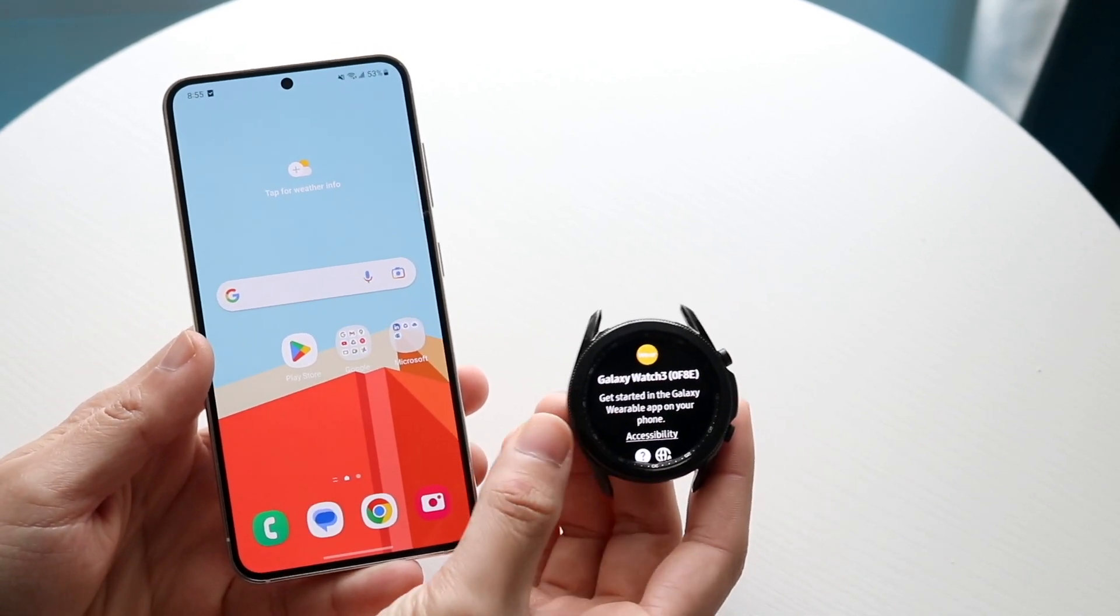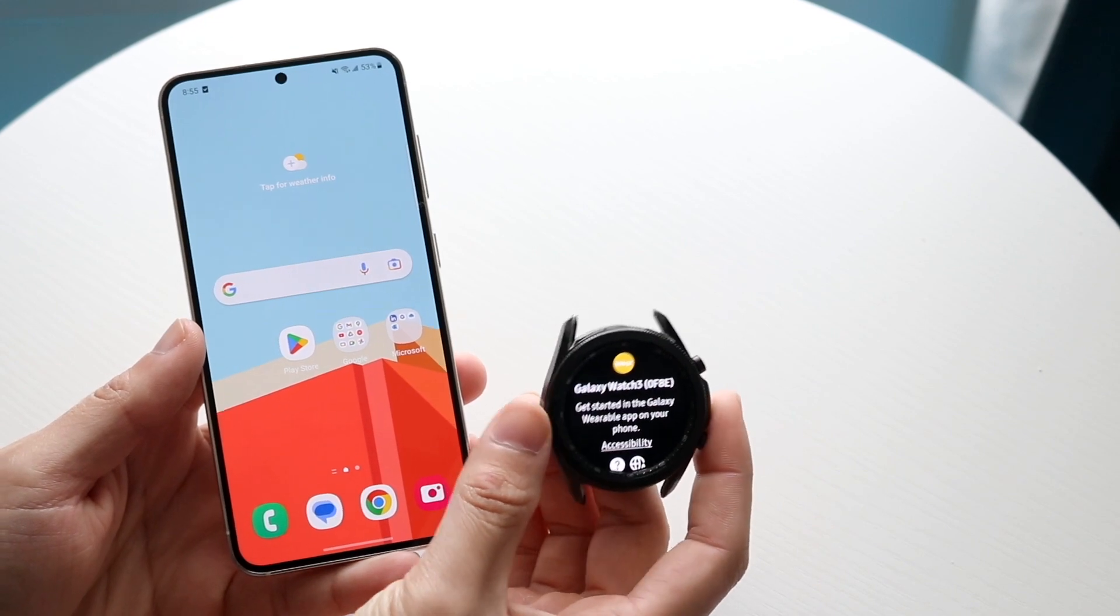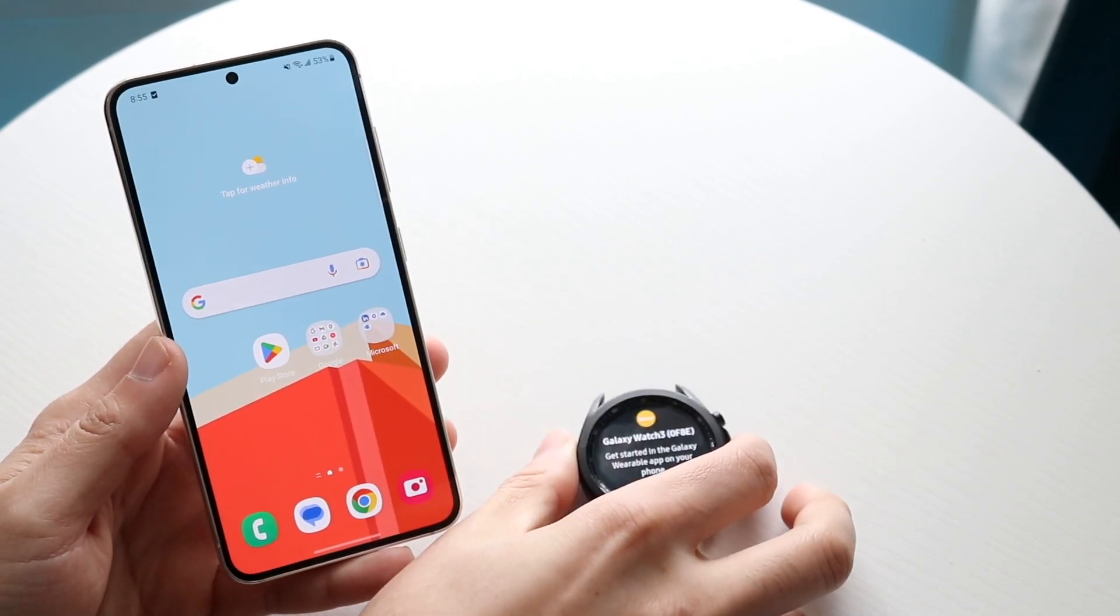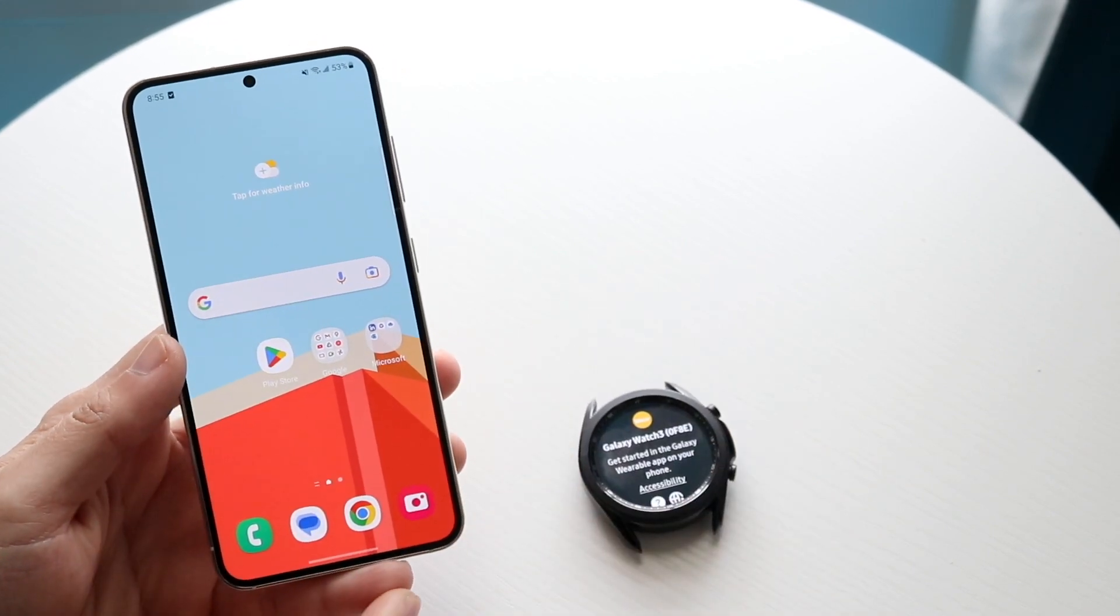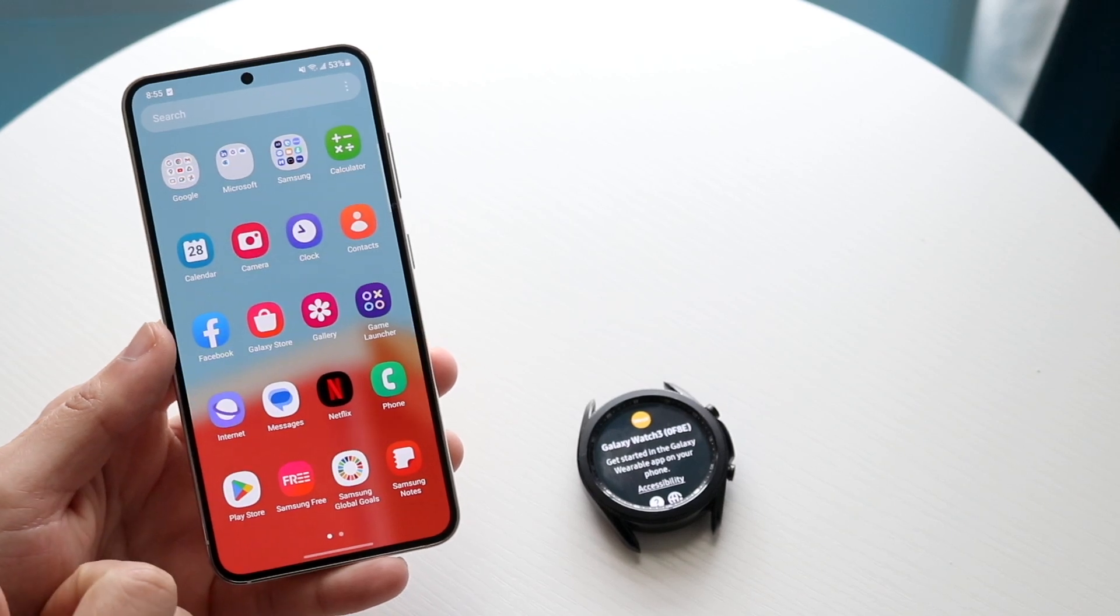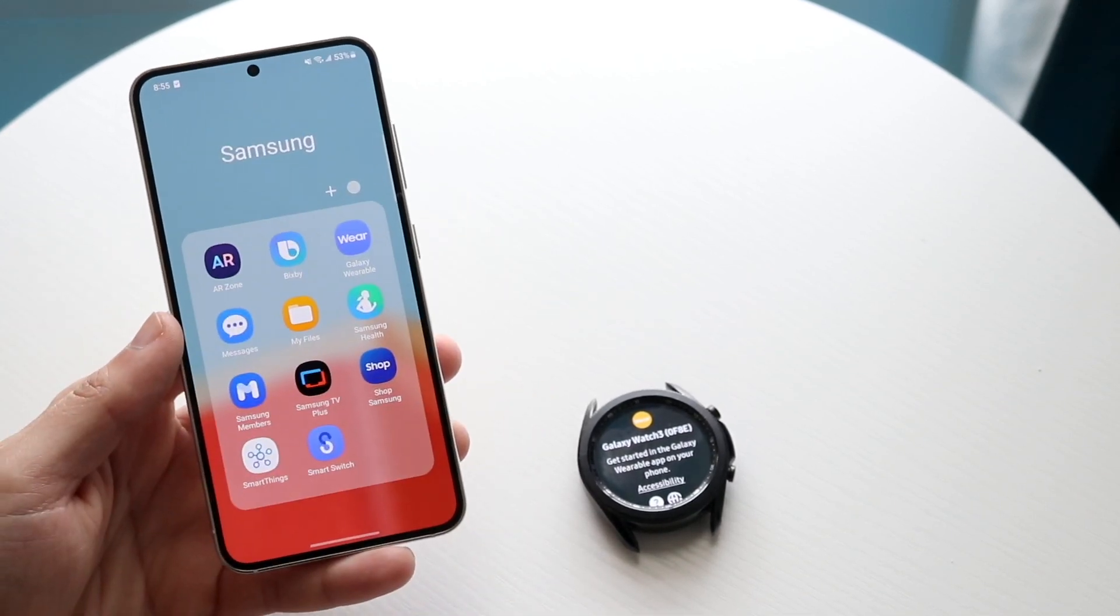I have my Galaxy Watch 3 here which hopefully is compatible with my Samsung Galaxy phone. So to start off, you're going to want to make your way over to your Galaxy phone and go to the wearable application.